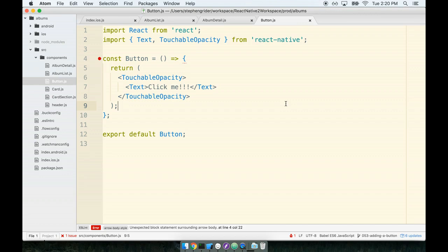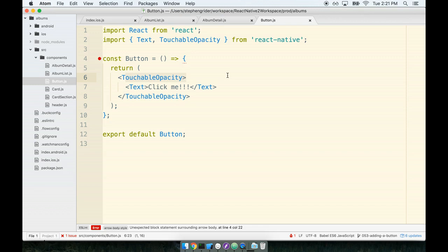In the last section we created a new reusable button component and hooked it up with the touchable opacity tag. The touchable tag of all types are used for just two purposes: providing feedback to the user that their tap was registered and also giving us the ability to respond to these taps like to run a callback or run some code where we can do something whenever the user taps on the button.